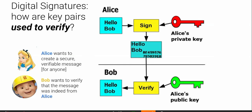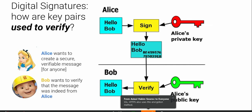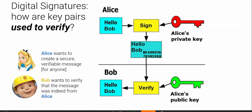Bob receives it and will verify it using Alice's public key. The algorithm — if indeed the message comes from Alice — using Alice's public key, we're able to verify and get a 'yes, it came from Alice.' Also, if somehow the message was interrupted in transition and the message was changed, you are not able to verify it. That's the integrity part.